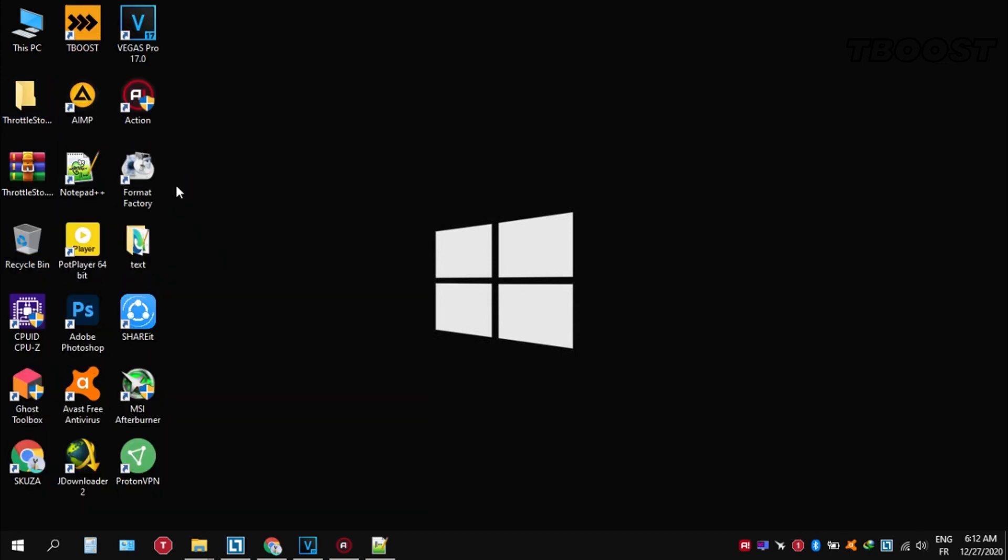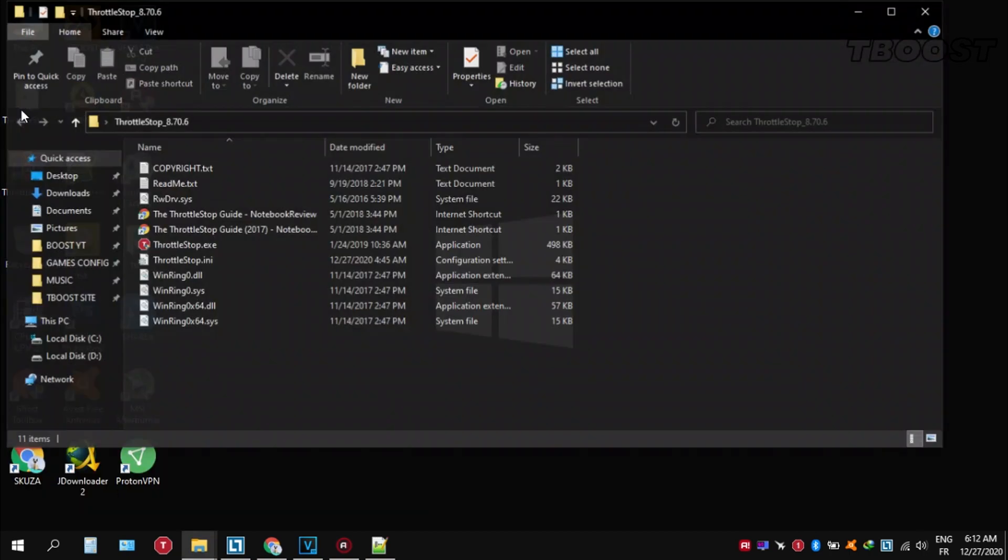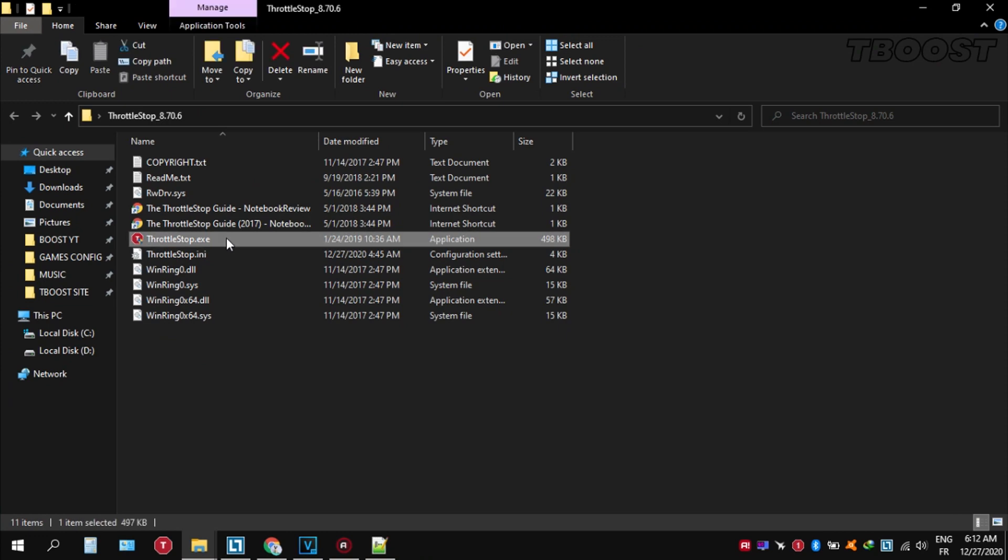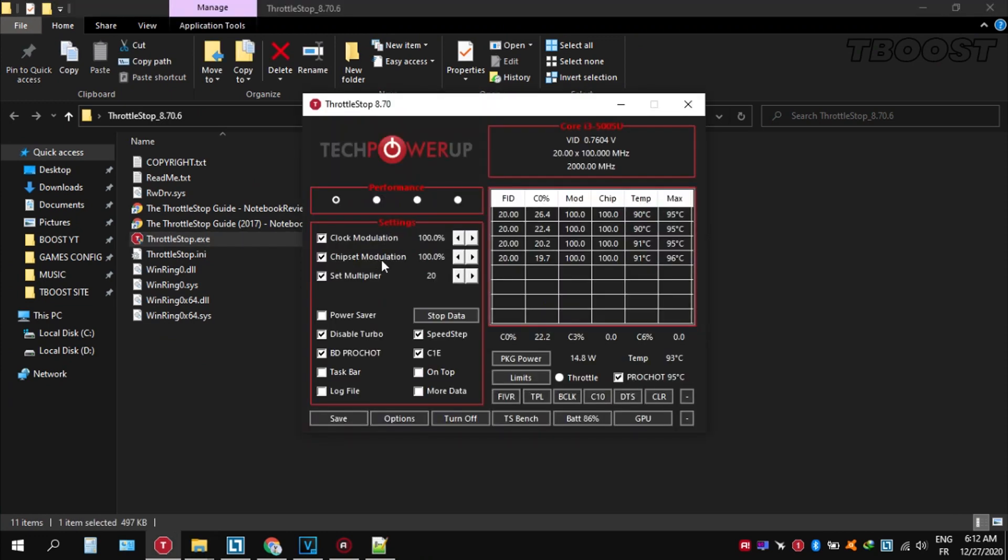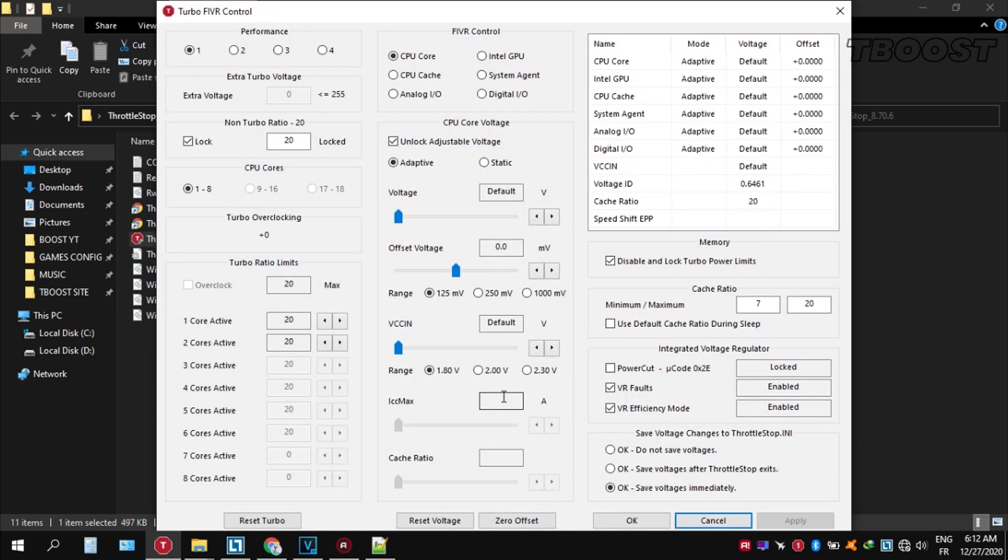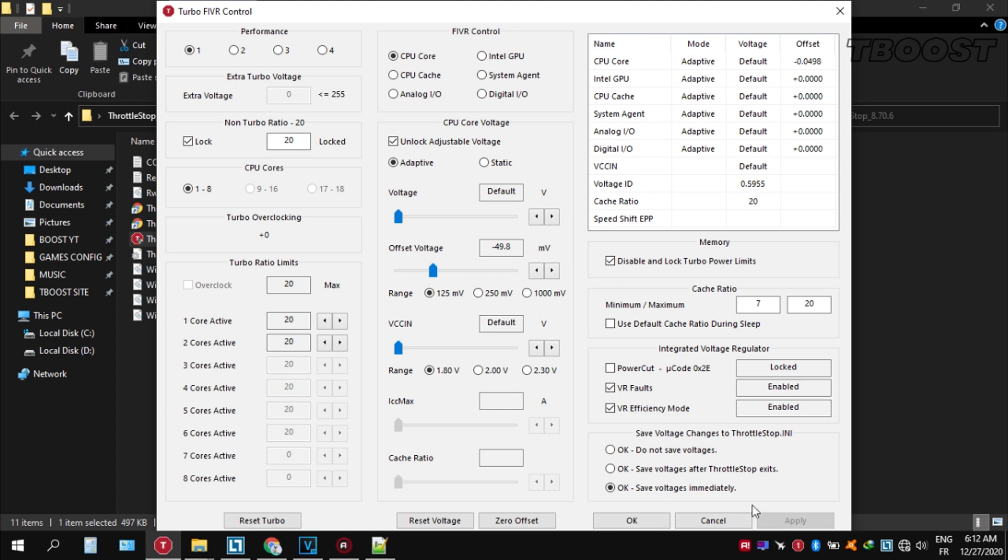Extract it wherever you want. Go inside the folder and open ThrottleStop.exe. You can choose different presets but the performance mode is the best. Now let's start undervolting. Click on FIVR, then unlock adjustable voltage and lower the offset voltage by 50. If your PC runs fine, try lowering it further. If your PC crashes, try lowering it less. You will notice that your PC runs way cooler.